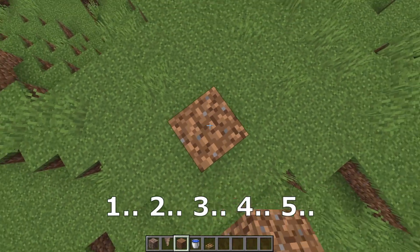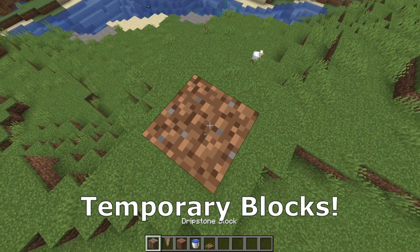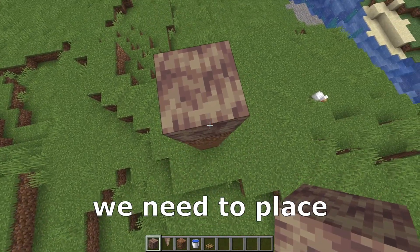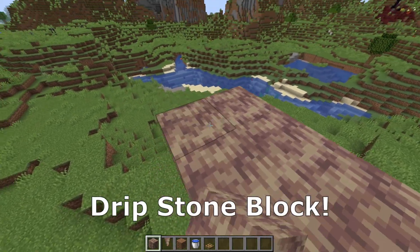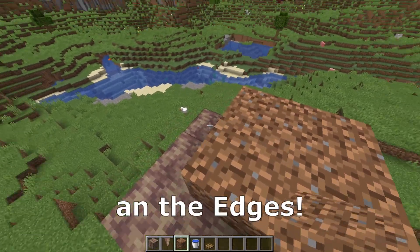We start by placing 1, 2, 3, 4, 5 temporary blocks. After that we need to place 9 pieces of dripstone block, and some temporary blocks on the edges.